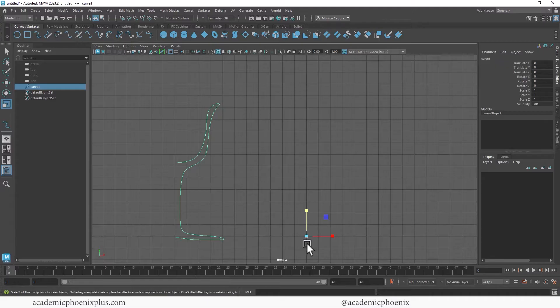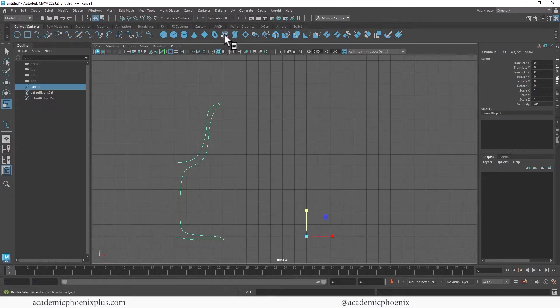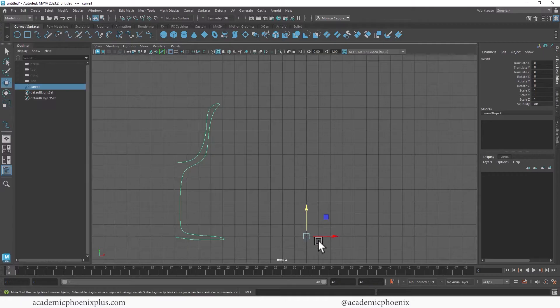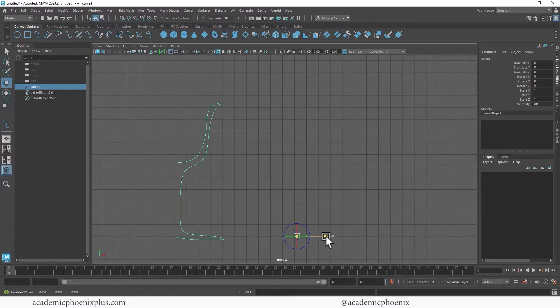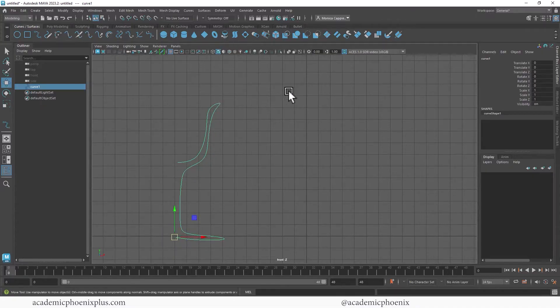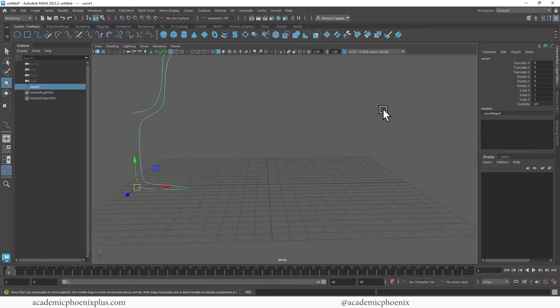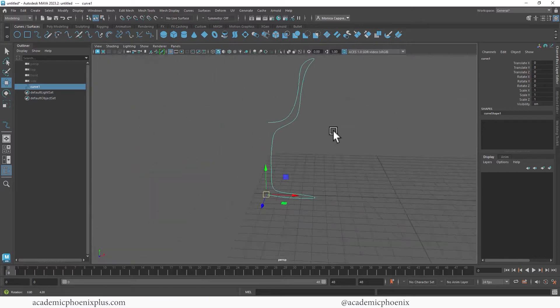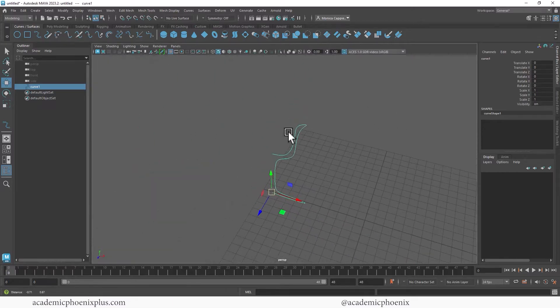Now the tool that we're going to be using is called Revolve. So you can find it under curved surfaces and you're going to find it right here, but it's all based on this pivot point. So we're going to click on the letter D on your keyboard and move that pivot point to the beginning or end of your curve. Click D again and now we're going to click on Revolve.